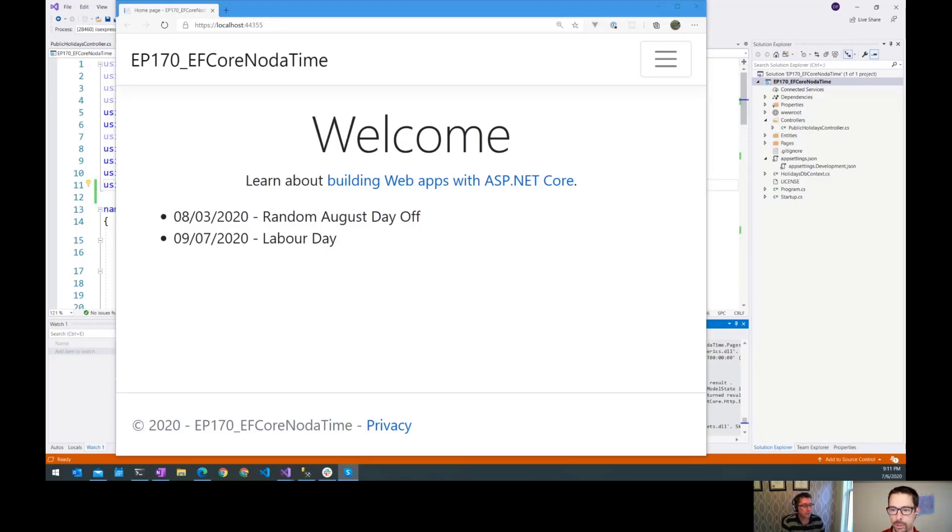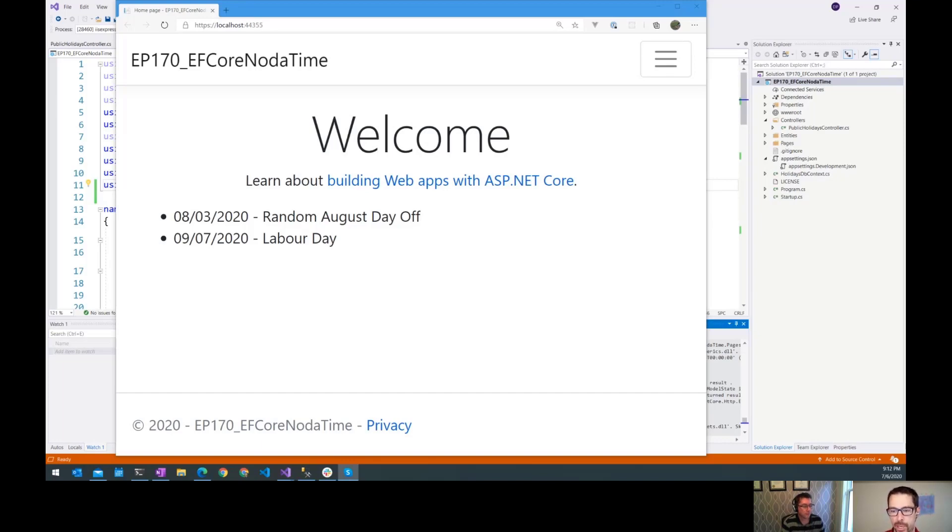We've talked about using NodaTime with EF Core and Razor Pages, but what if you want to expose those NodaTime types through an API? Well, let's smash on that.